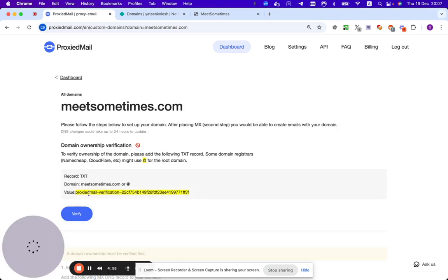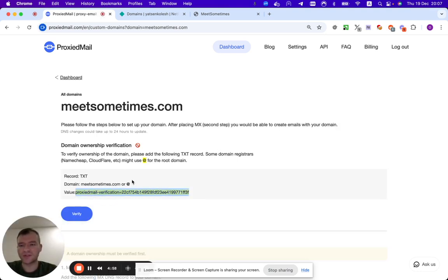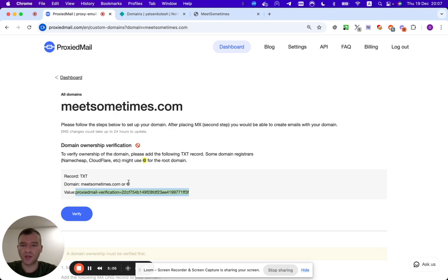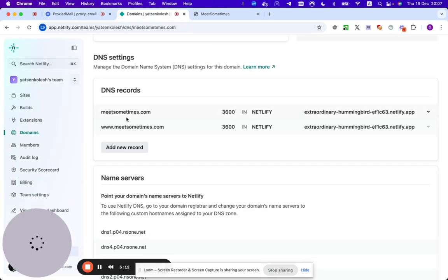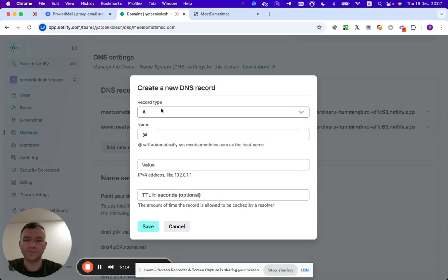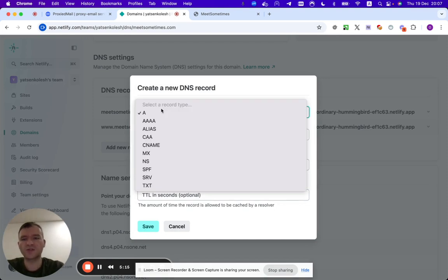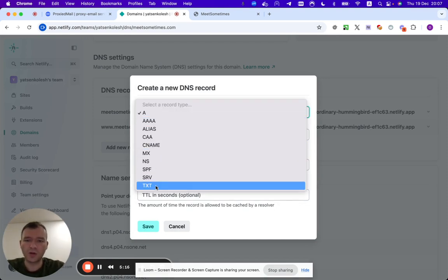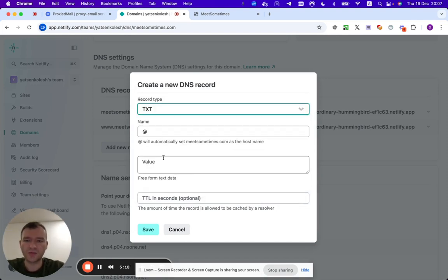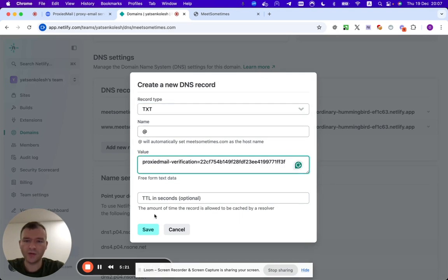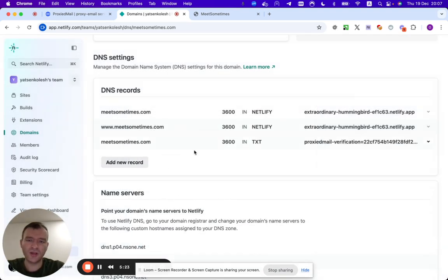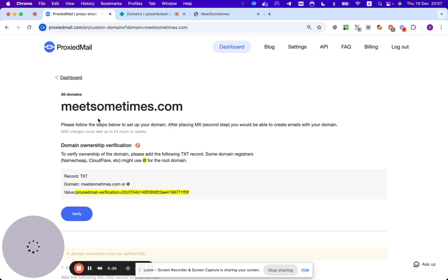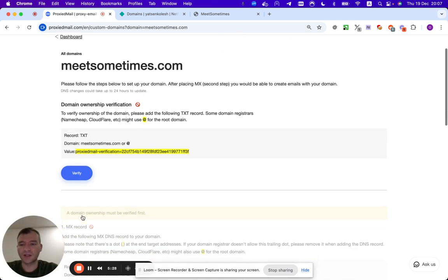And I can see the TXT records that I would need to attach. Record TXT, domain meetsometimes, or char at, which means any for DNS records. I will go here and just simply set up DNS as it shows us. Value proxy mail verification, TTL we can leave empty. Good.